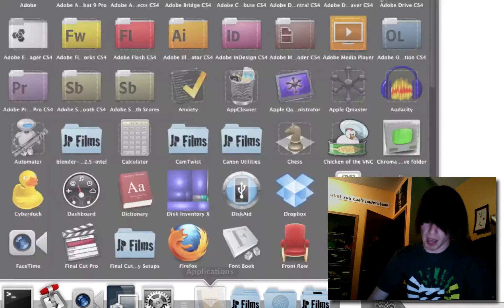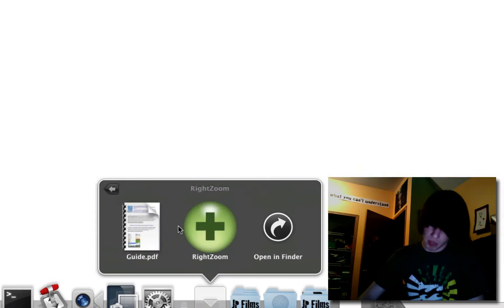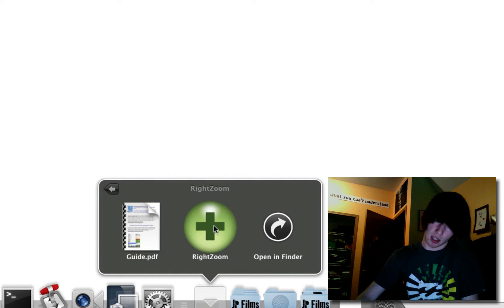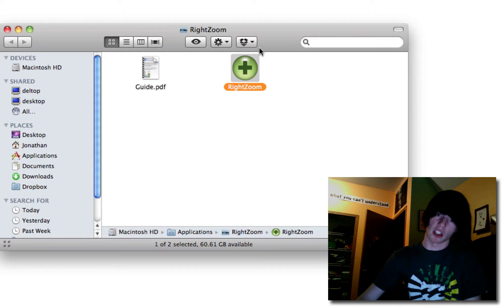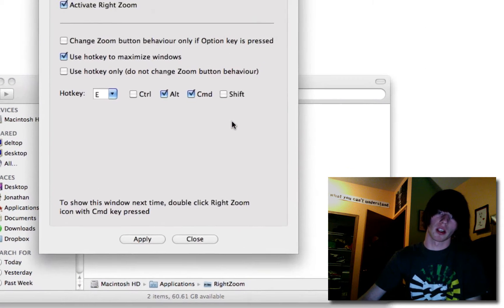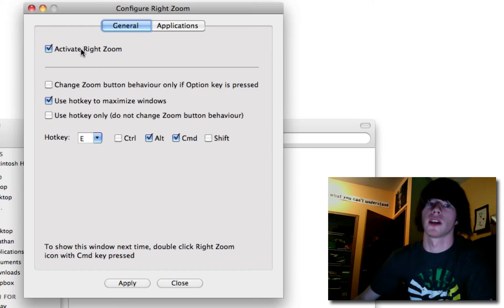Now we're going to go back to RightZoom again. This time hold down Command and click it. That's going to open it in the folder. Hold down Command again and double click it. It will open the preferences for it.